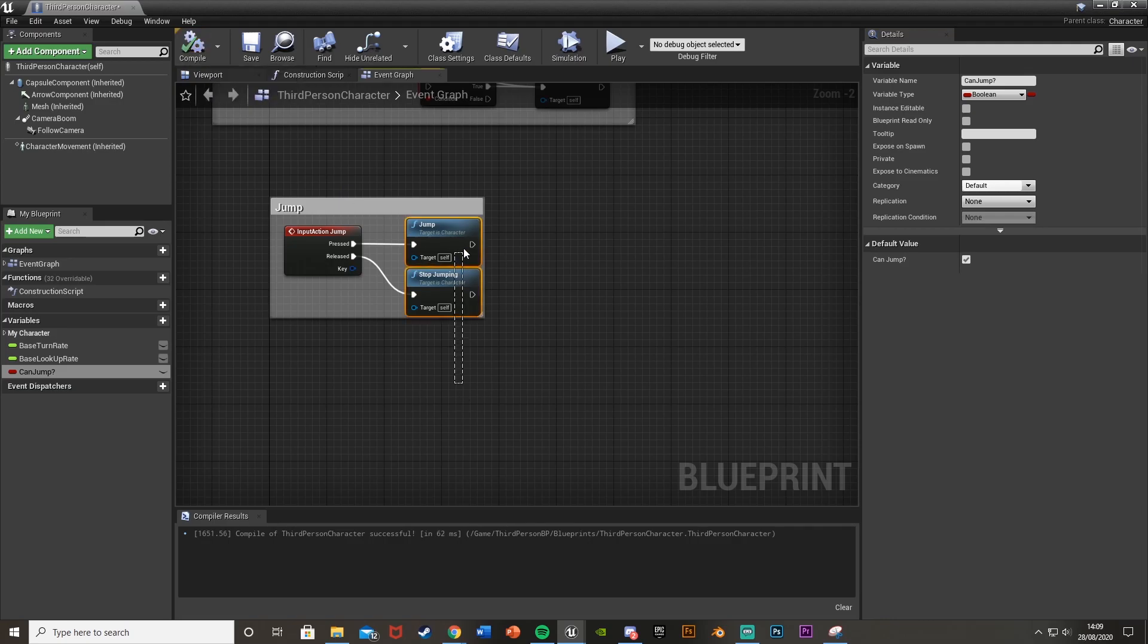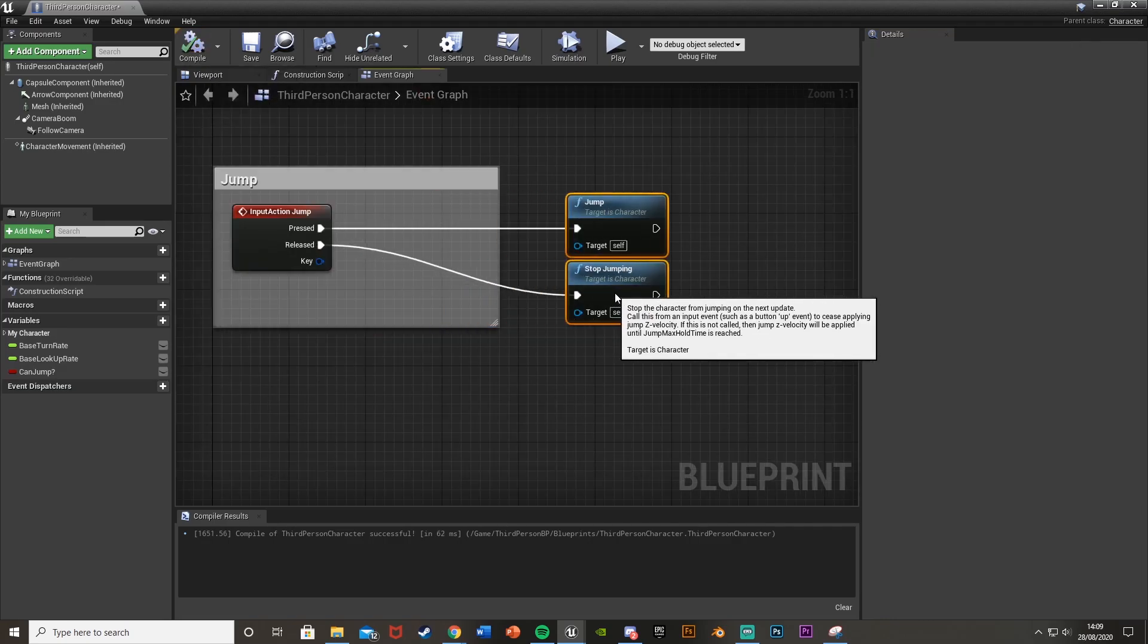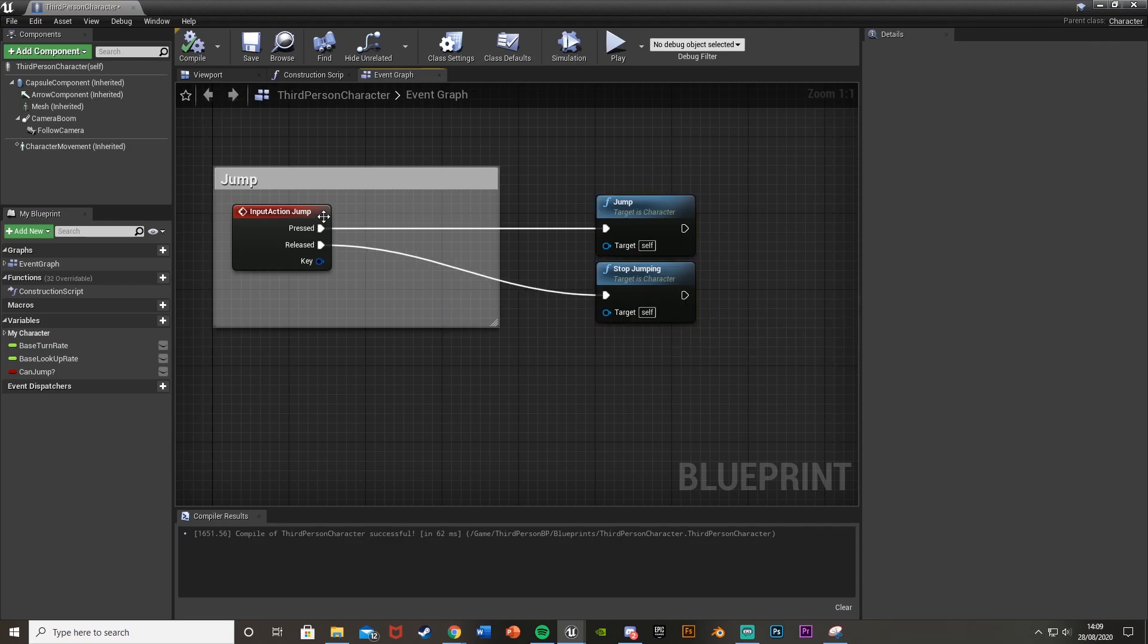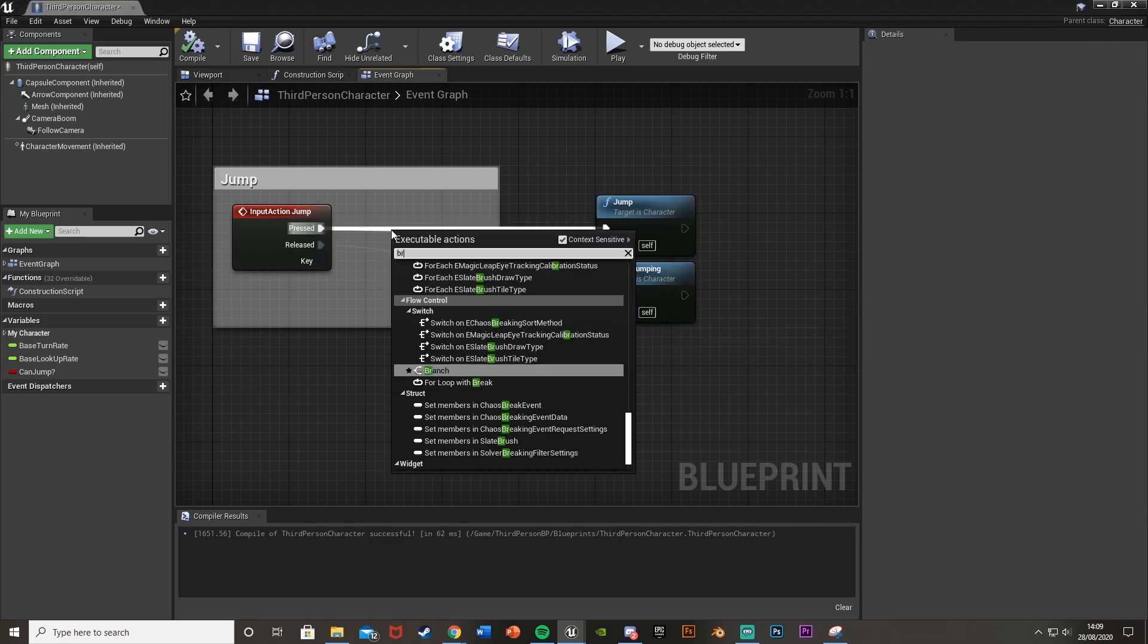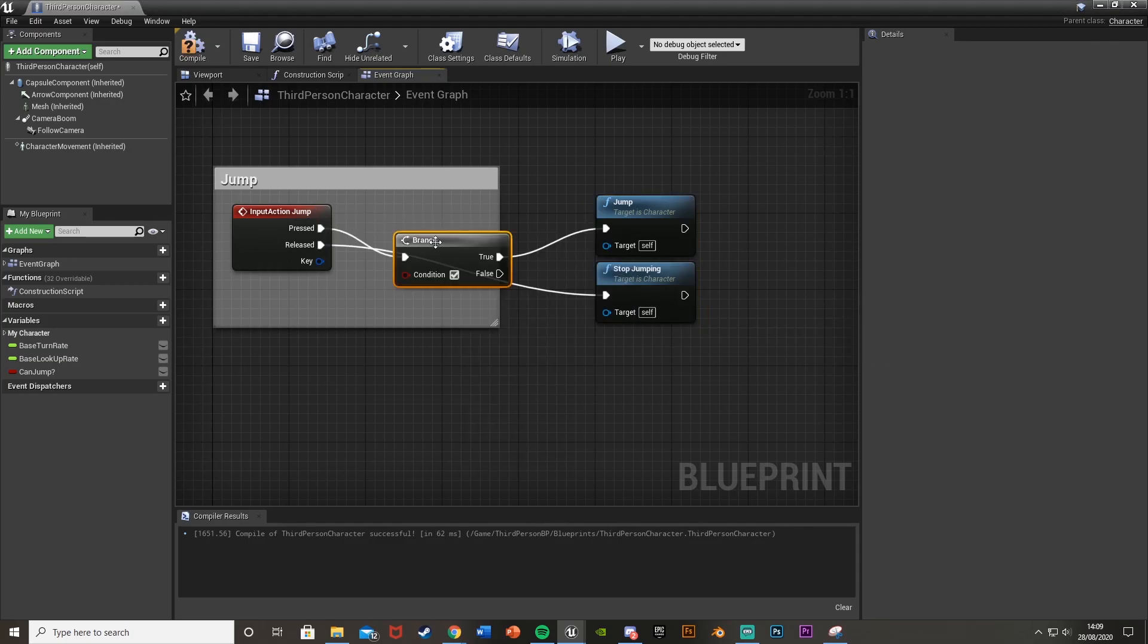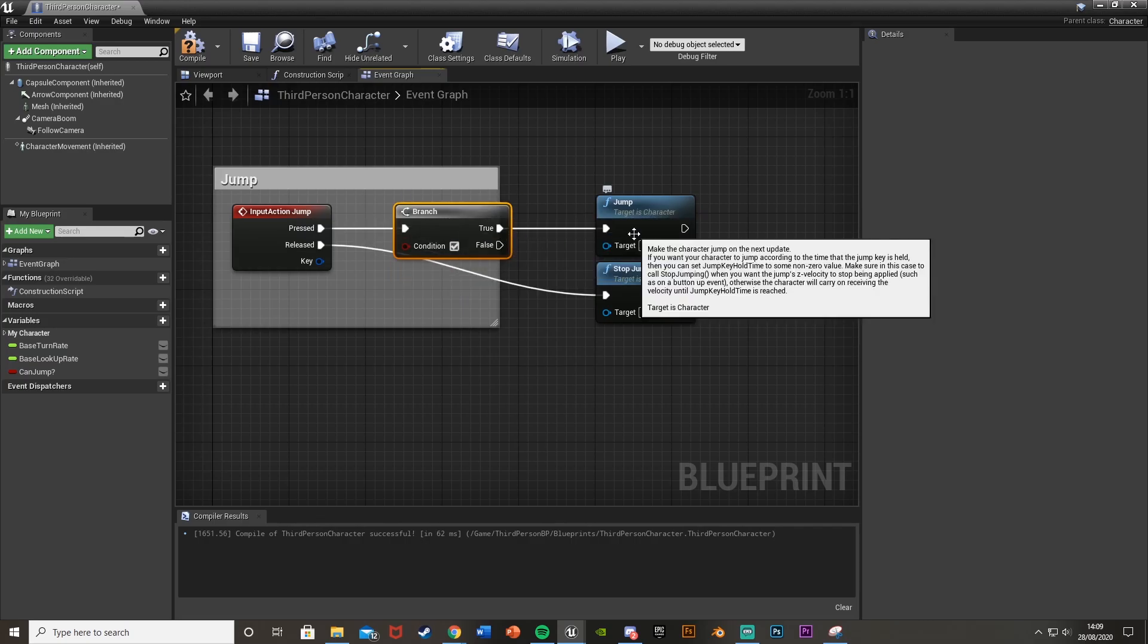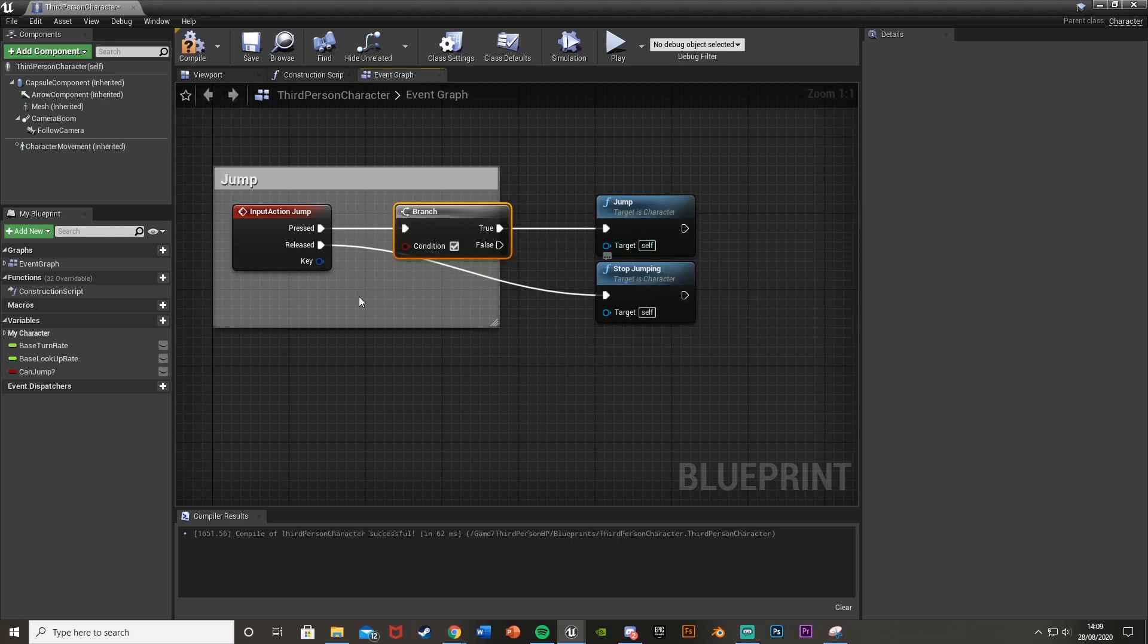So what we're going to do is move out the jump and stop jumping functions. Just move them out a bit over here and off of pressed we're just going to straight away get a branch like so. And keep true going to jump and keep stop jumping just on the released.